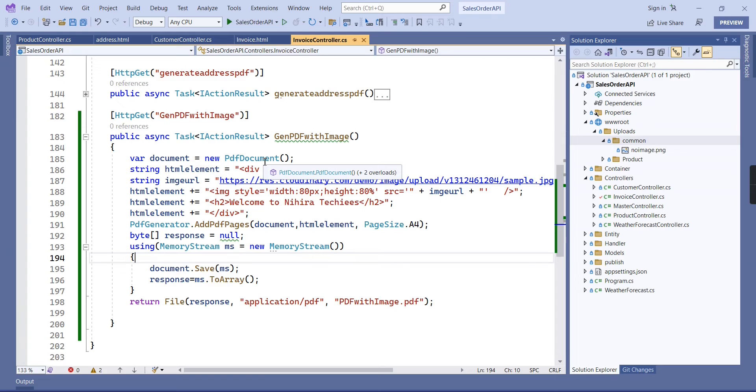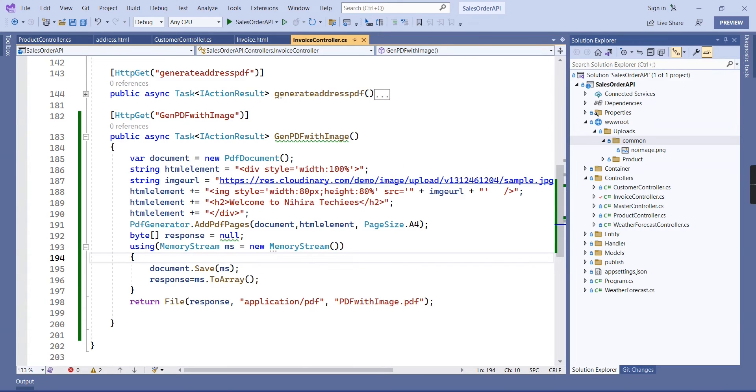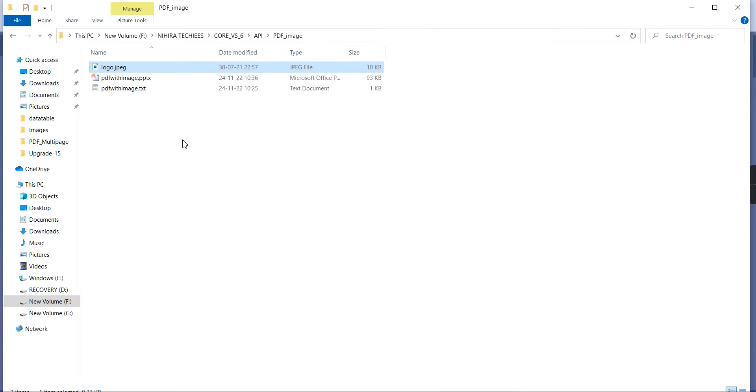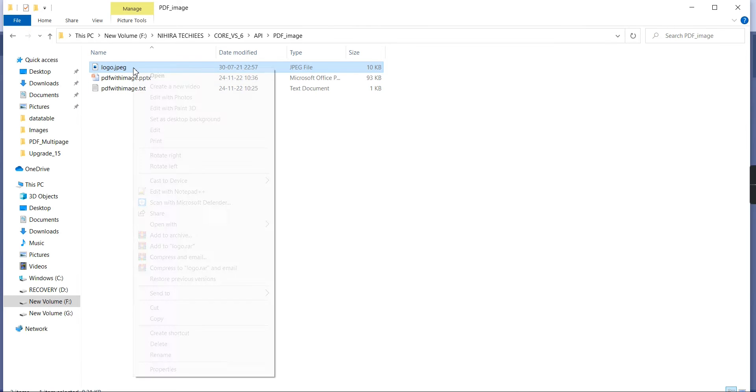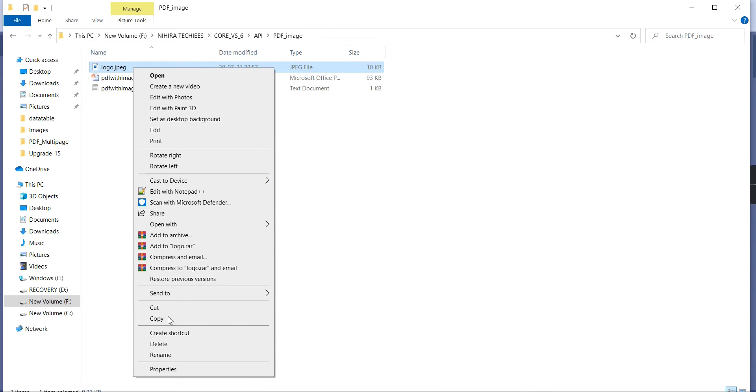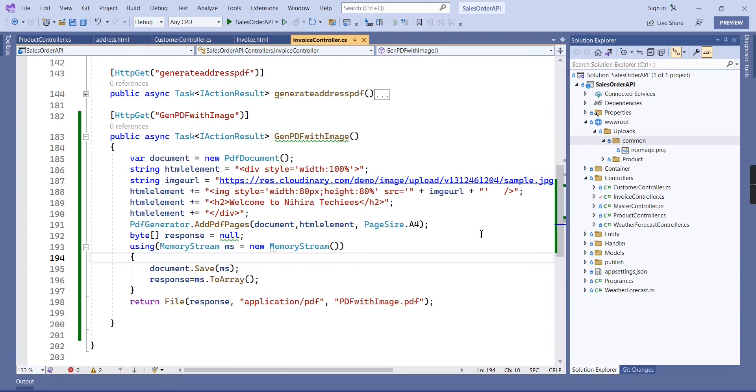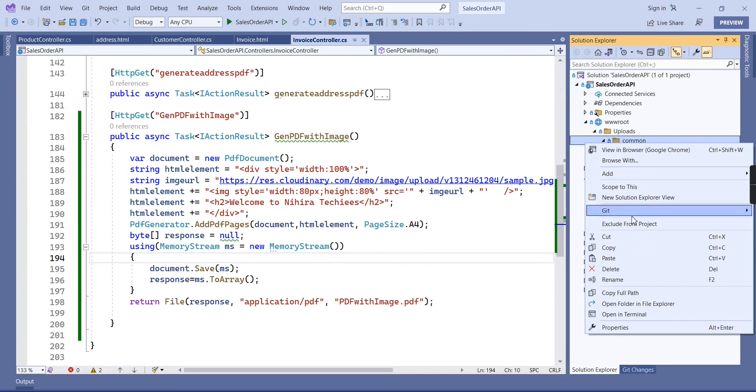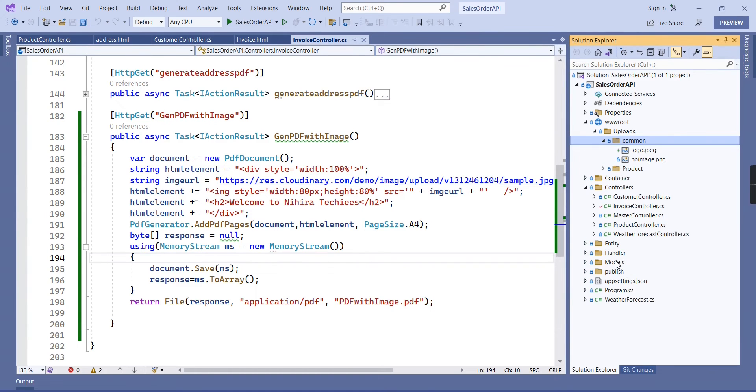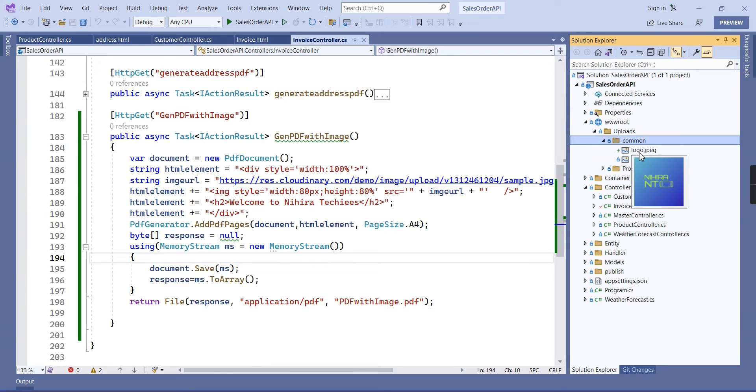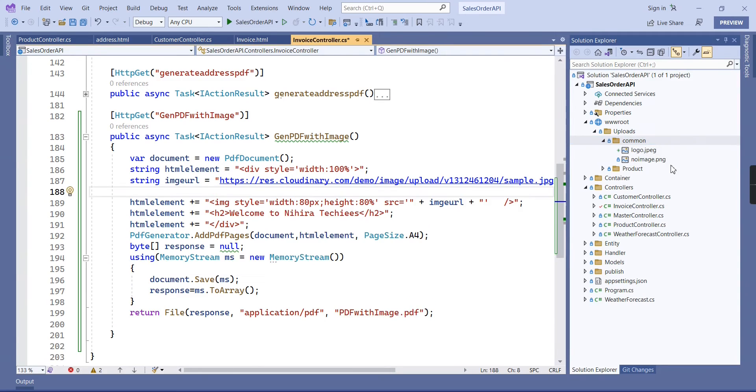Currently we have completed using the external image URL. Next I am going to explain how to access the images from our application itself. Let me copy one image here. We can include here. When you are including the files, include in this www root folder. I have included this logo, this is our channel logo only.